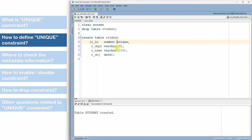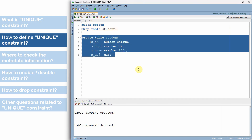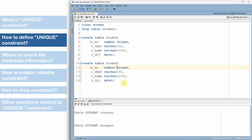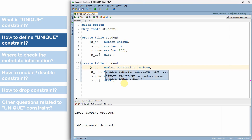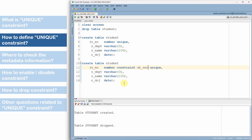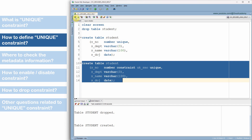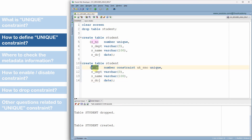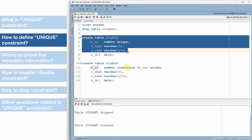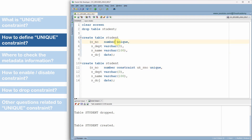In this first method, we are not specifying any constraint name, so Oracle will automatically provide a system-defined constraint name — we'll see that later. Optionally, we can give a name for the constraint by specifying the CONSTRAINT keyword followed by the constraint name. This second method also creates a unique constraint on the serial number column. The only difference from the first method is that here we are providing a user-defined name for the constraint rather than letting Oracle assign a system-defined name.